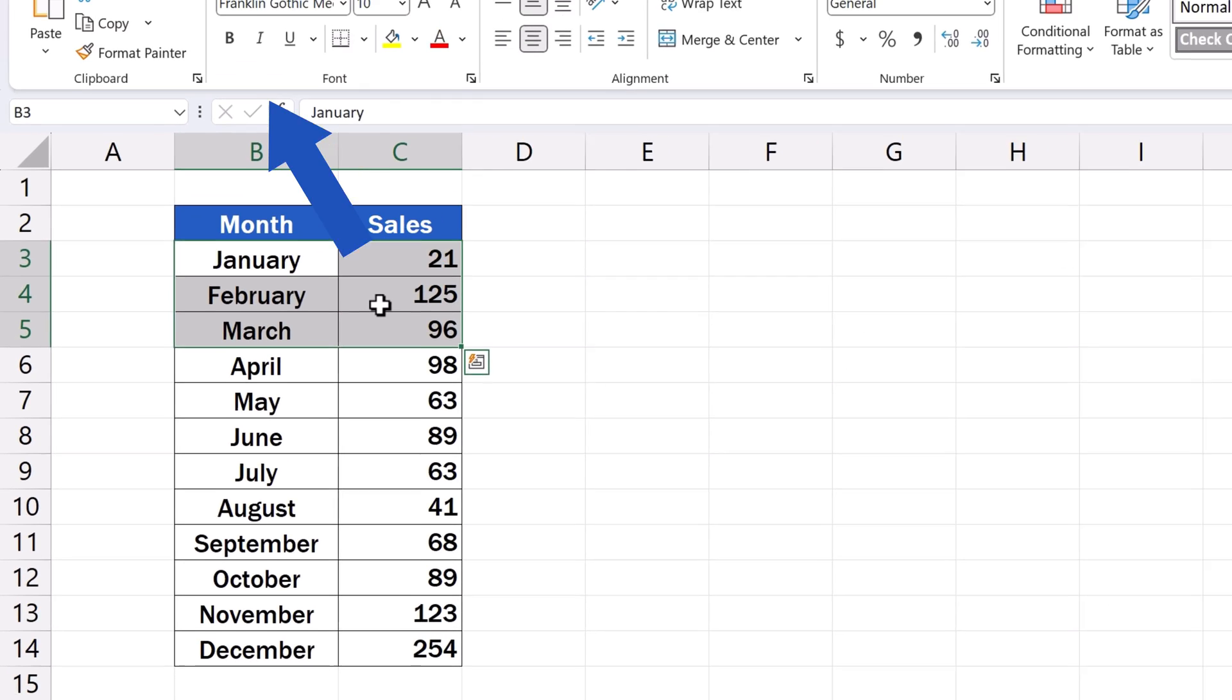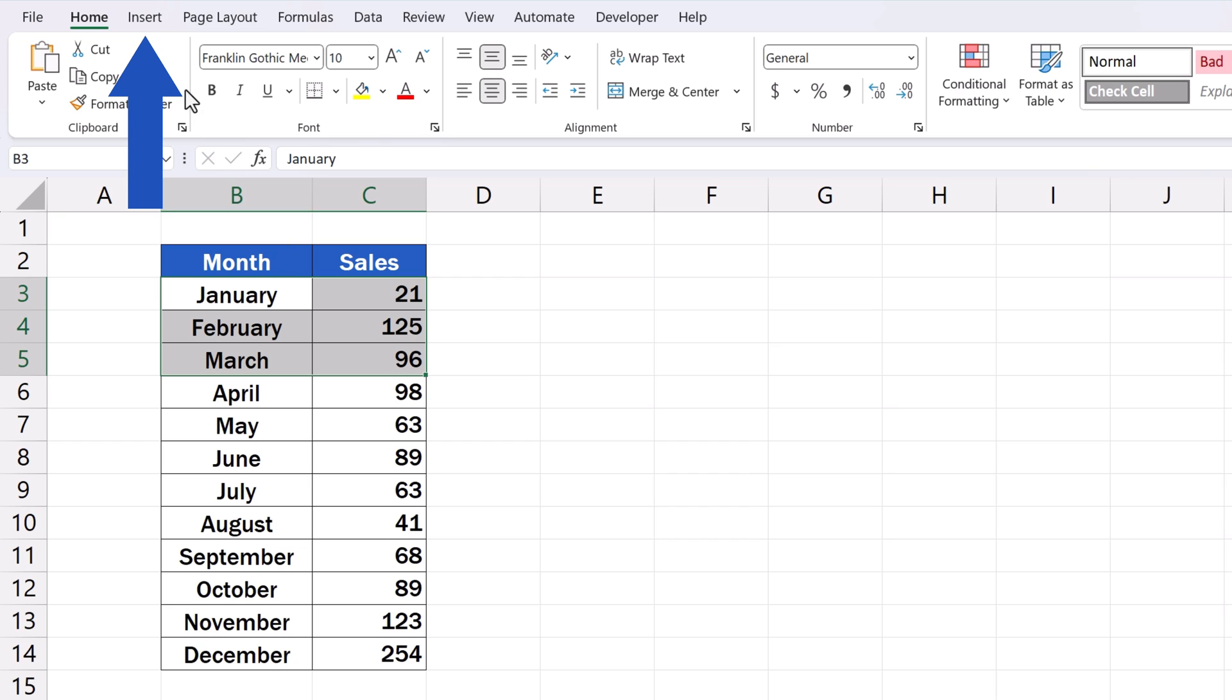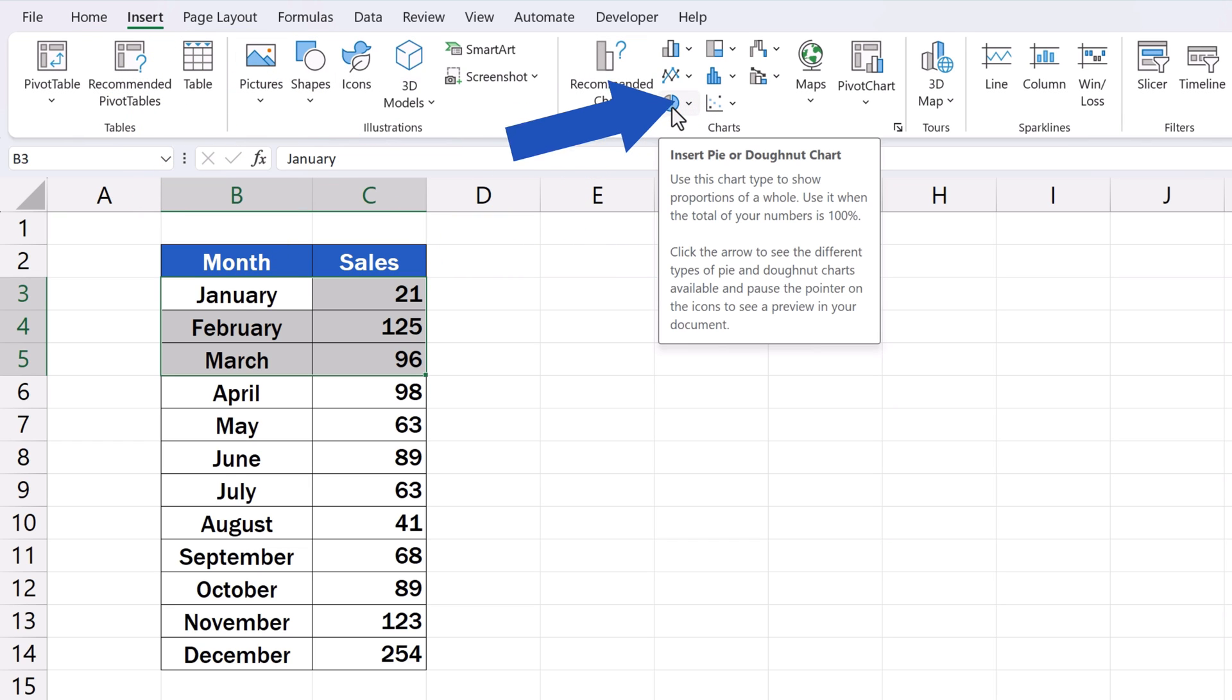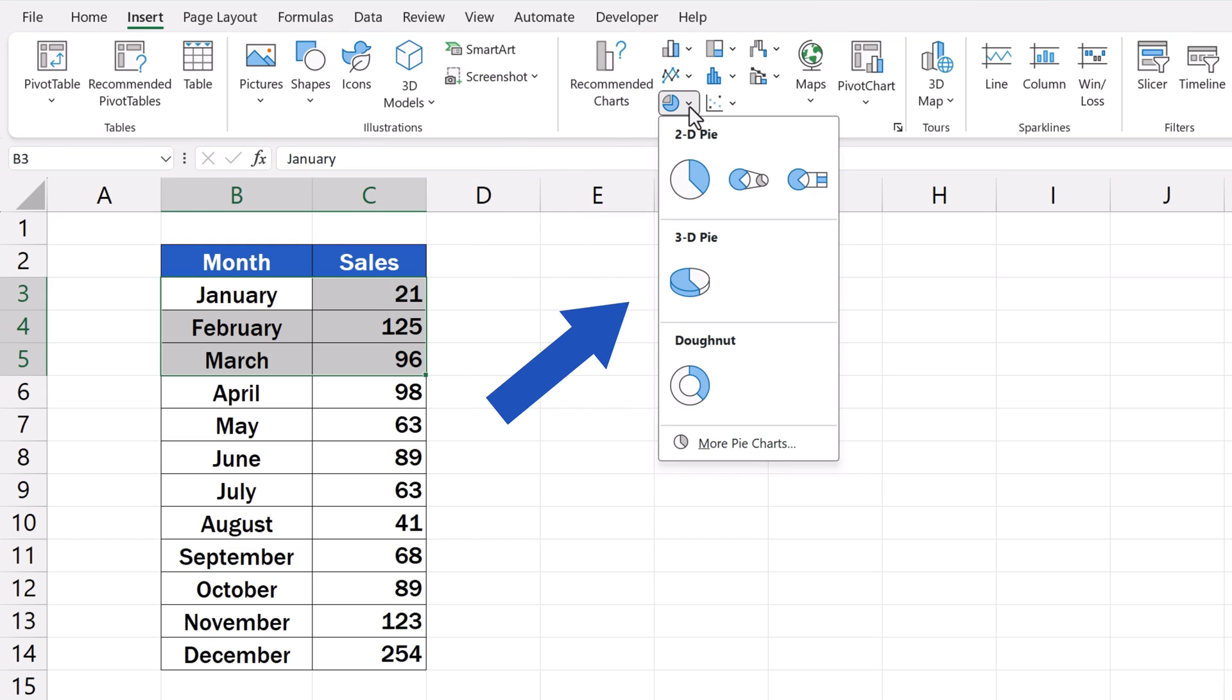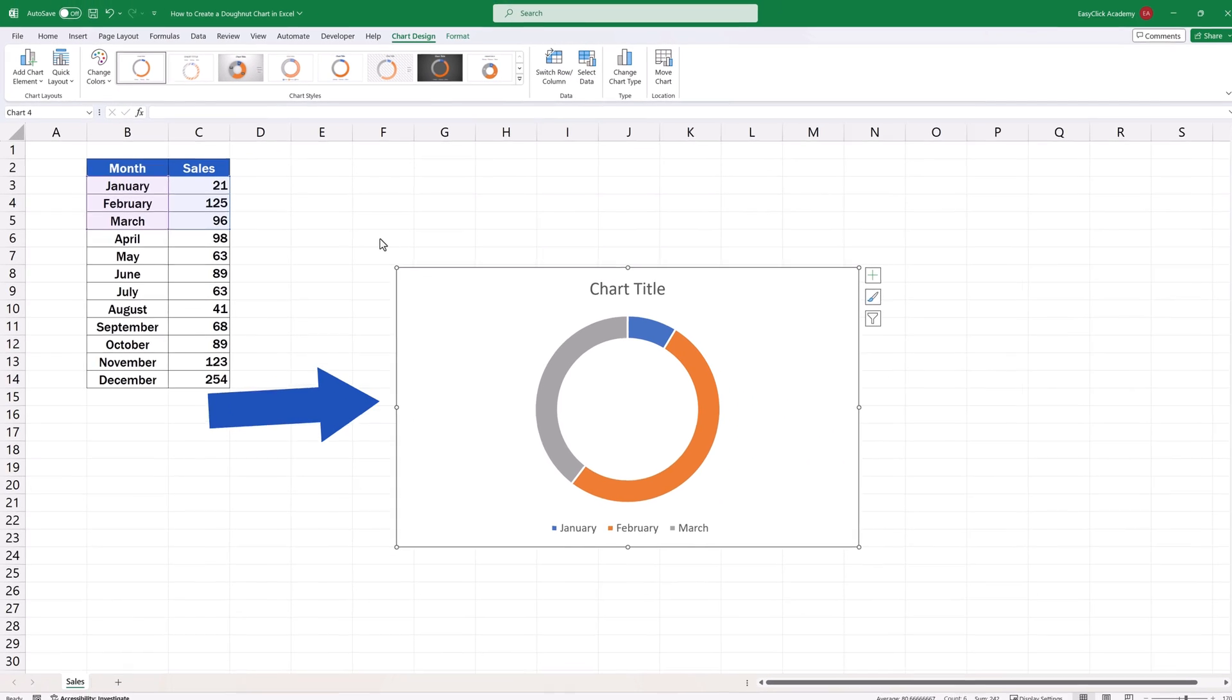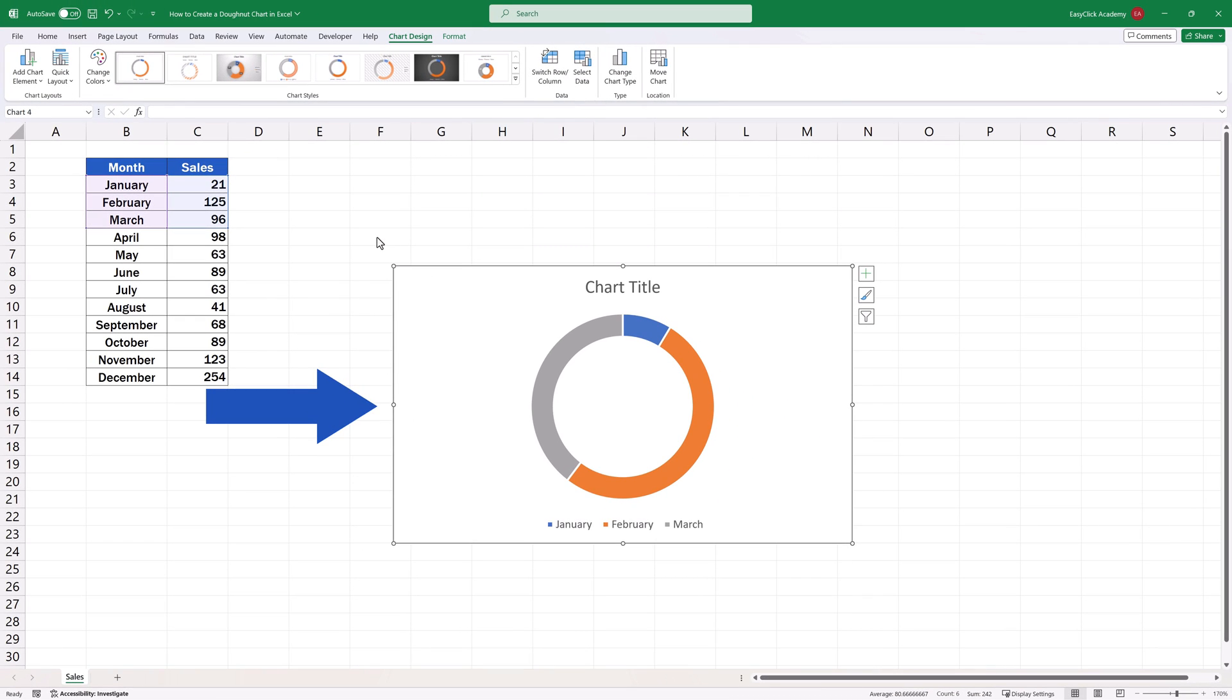Once selected, click on the Insert tab, and in the section Charts, click on Insert Pie or Donut Chart. Right at the bottom, we find the option Donut Chart. We click on it, and here we go. A donut chart inserted instantly within the spreadsheet.